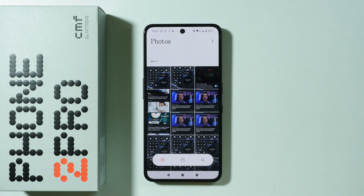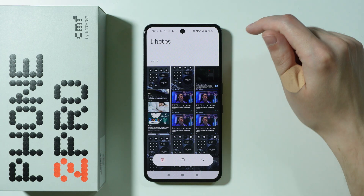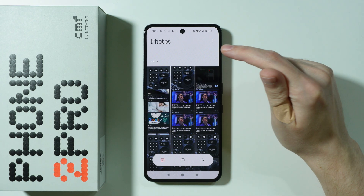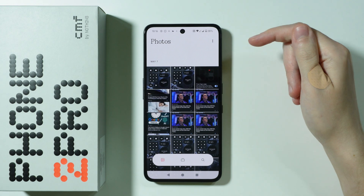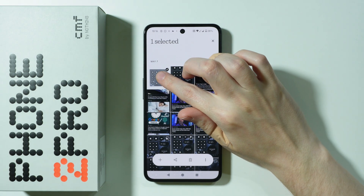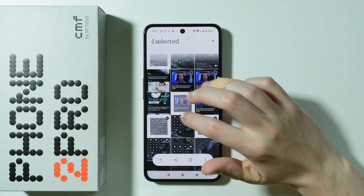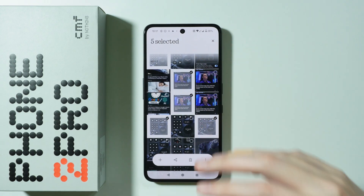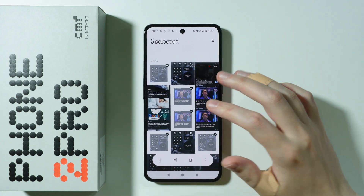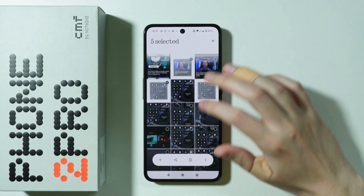You can also select multiple photos or videos at once. You need to simply press and hold your finger on the first item that you wish to hide. So let's say I'm going to choose this screenshot and then we can keep selecting everything that we wish to hide. So let's say I'm going to choose these five photos.